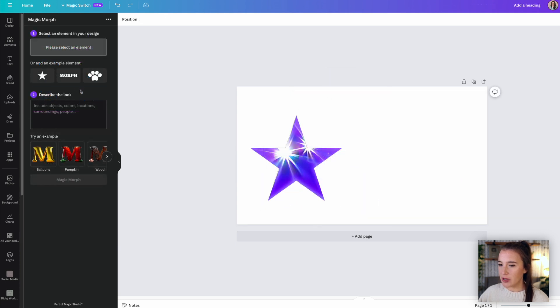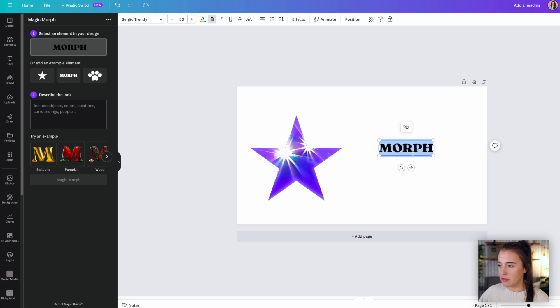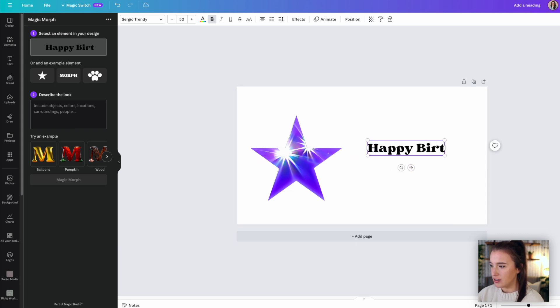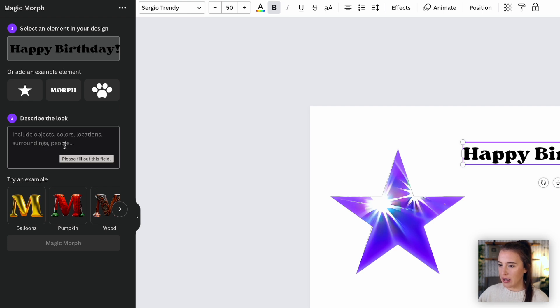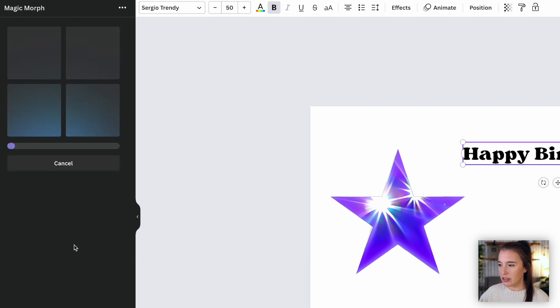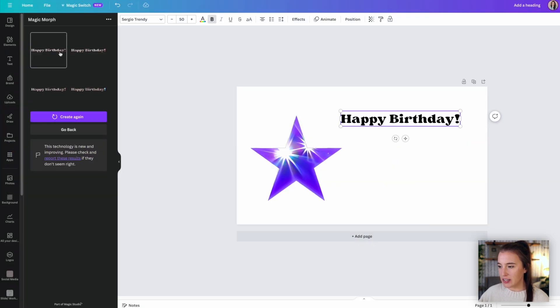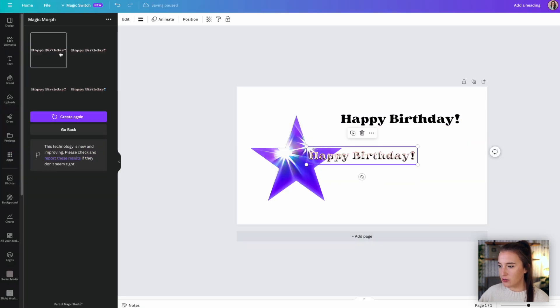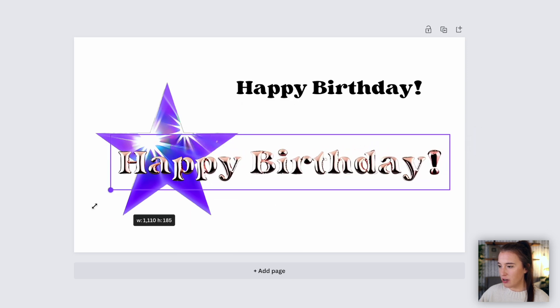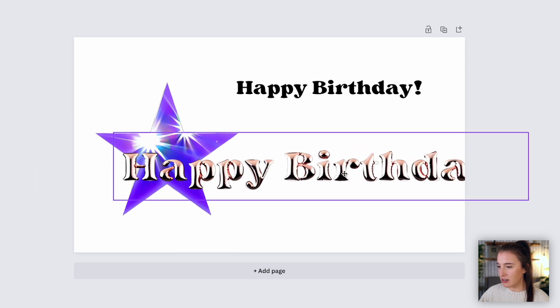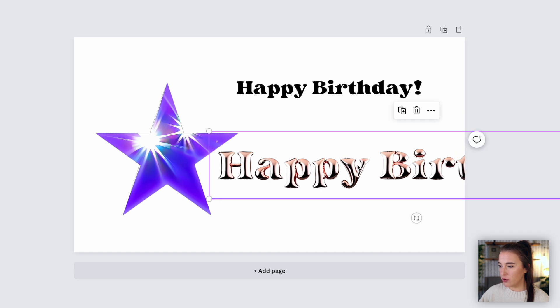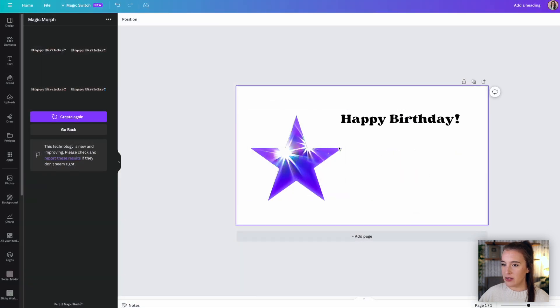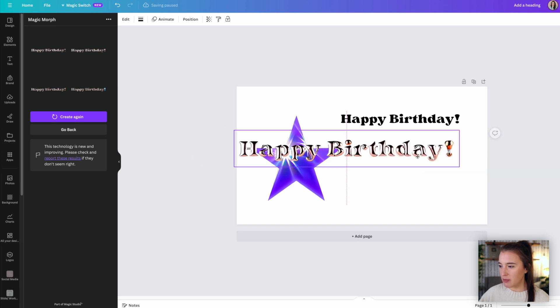This also works for text as well. So let's add some text here. Let's say happy birthday. And then again, we're going to come to step number two and describe what look we want it to have. So let's try inflatable rose gold party balloon and see what it generates for us. And here we've got our four different options. If we click to add one to the canvas here, we can see if we scale this up a little bit, how this actually does look like an inflatable balloon in our rose gold color.